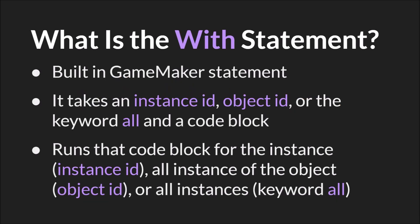The with statement is a built-in GameMaker statement. It takes an instance ID, an object ID, or the keyword all, and a code block.